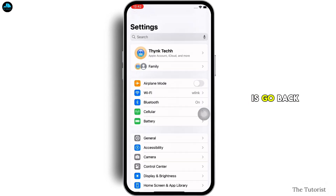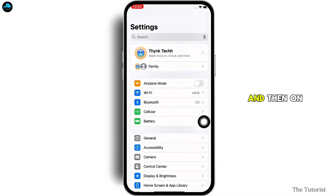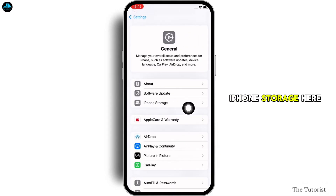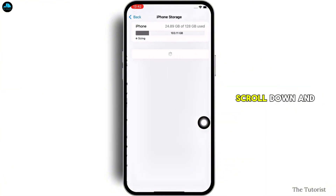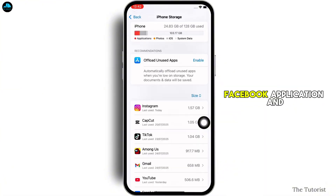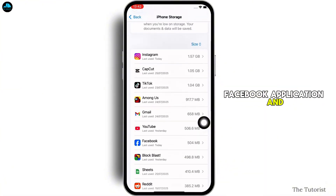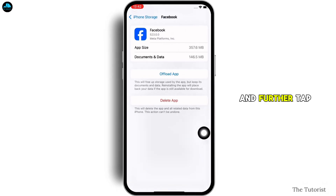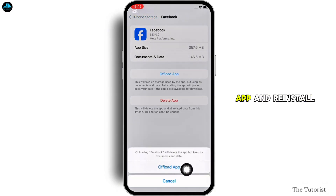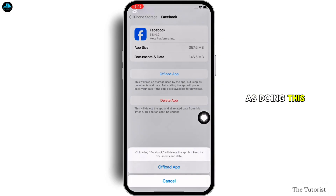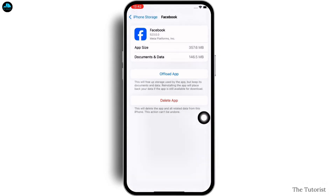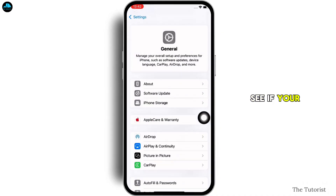The next fix: go back to Settings, tap on General, and then on iPhone Storage. Here, scroll down and navigate to the Facebook application, tap on it, and further tap on the Offload App option. Offload the app and reinstall it again, as doing this will clear the cache in the application. See if your issue is fixed.